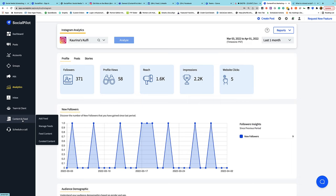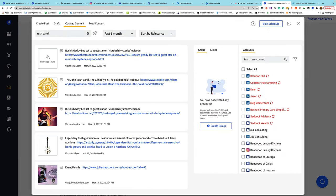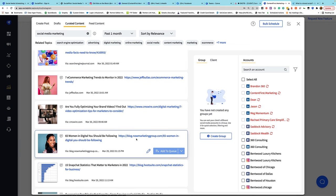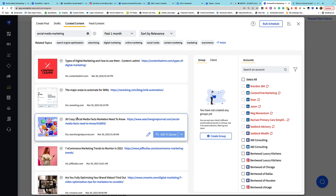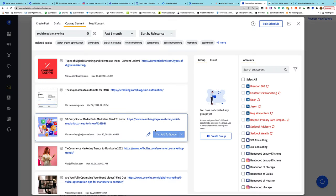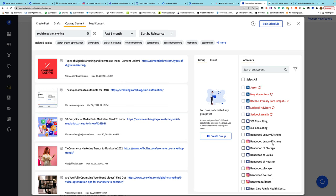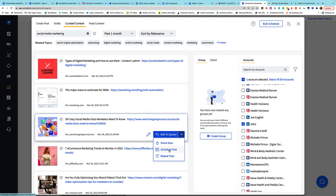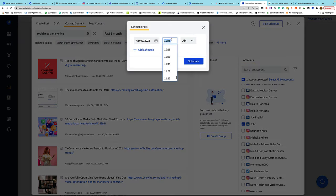SocialPilot also has a way to use curated content. While this isn't for everyone, it is a useful feature. Going to Content and Feed, then Curated Content, I can search on a topic or keyword and find content that's out there to share. Maybe I search 'social media marketing,' scroll through, and find something interesting — like '30 crazy social media facts marketers need to know.' I click the link to read it, decide it's something worth sharing, connect to a LinkedIn account, and schedule that post to go out shortly.